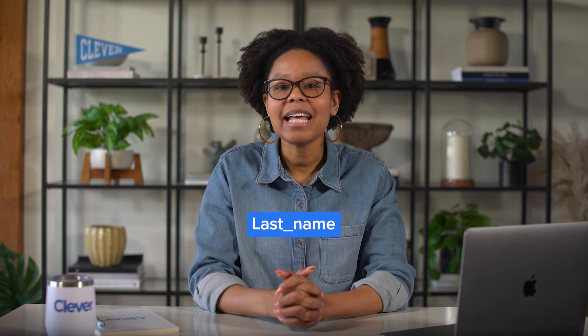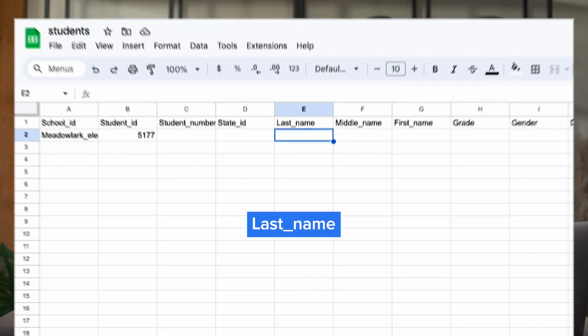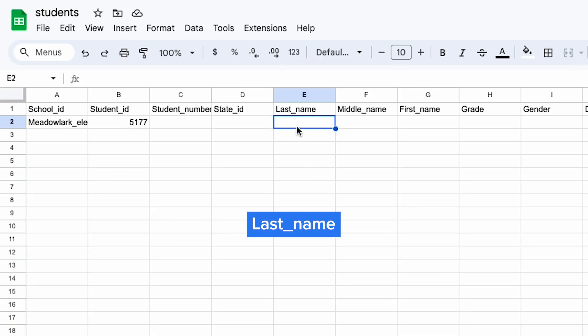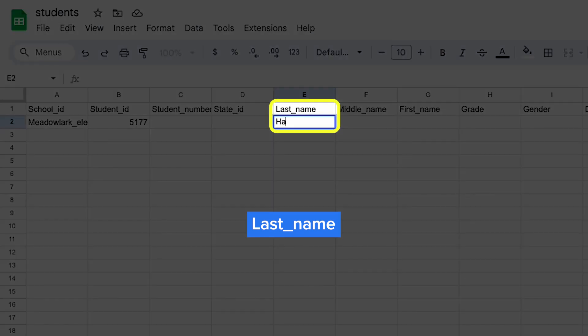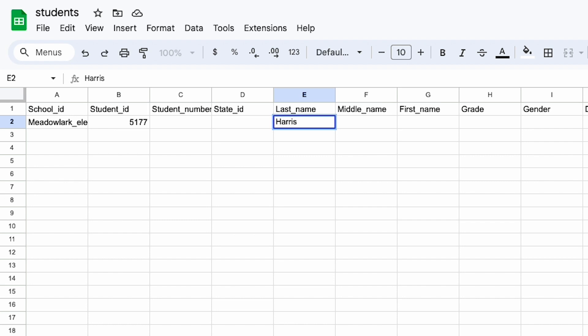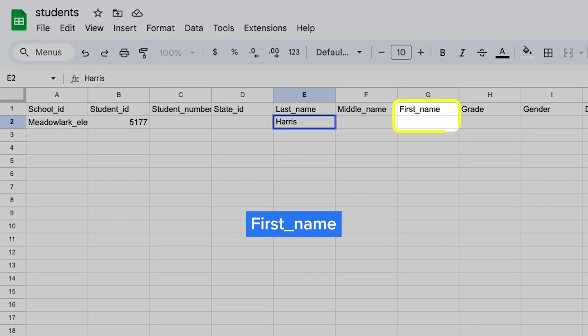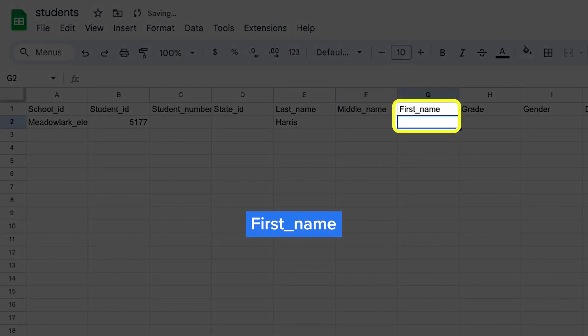Third, you'll add last_name, which is the student's last name, like Harris. Finally, fill in first_name, like Trevor.